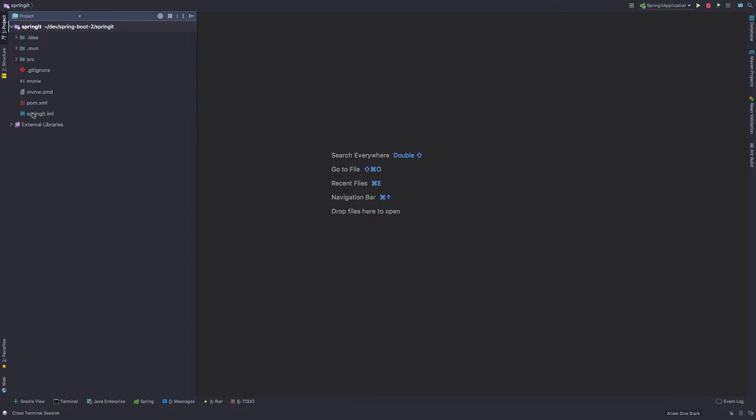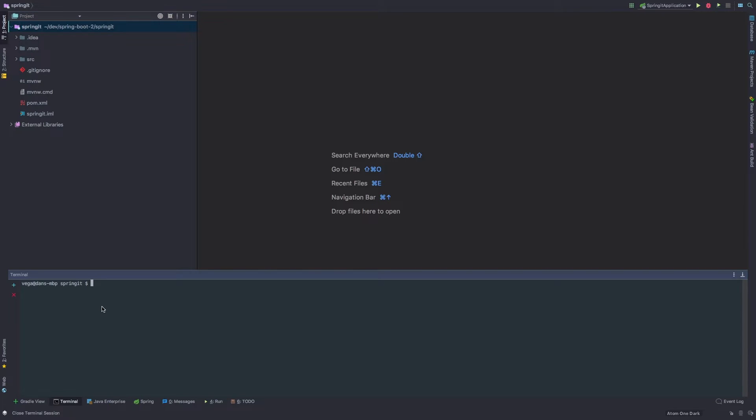Now what I want to do is kind of walk through the application here. So the first thing you'll see is we have these mvnw script and command script. And basically these are the maven wrappers. So we have a maven.mvm folder here. So all this means is that if I go in and try to use the maven command mvn, you'll see that I don't have it installed on my machine and you don't need maven installed because of this maven wrapper.